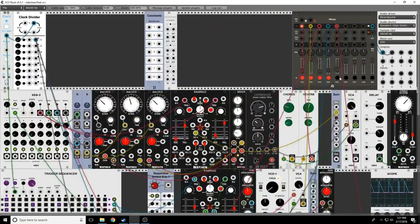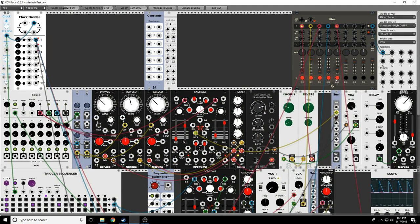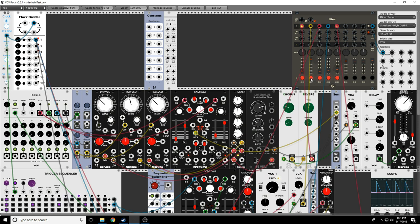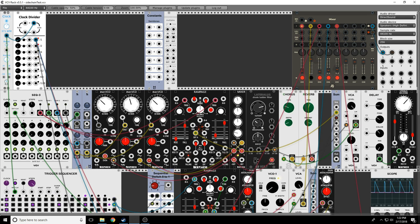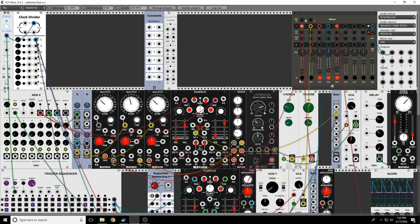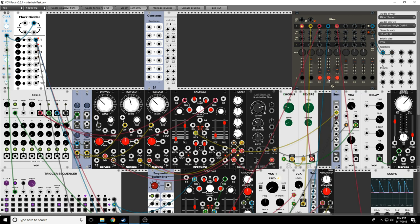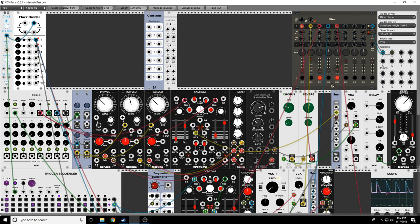And that brings us to the topic of sidechaining. Sidechaining is, basically, imagine we have this techno patch, which we kind of do, and I have a very strong bass drum. Now that sounds pretty darn powerful. And I want to have this chord and maybe a sequence.